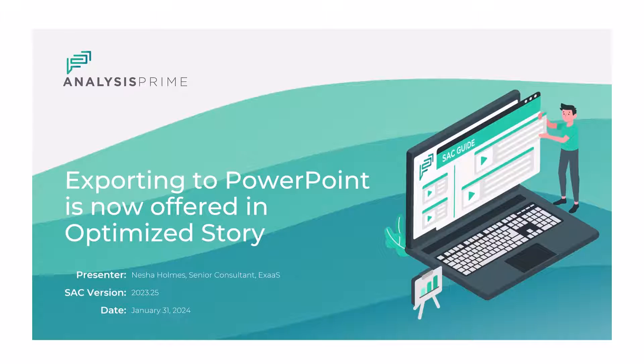We're now able to export PowerPoint files in the optimized story mode.